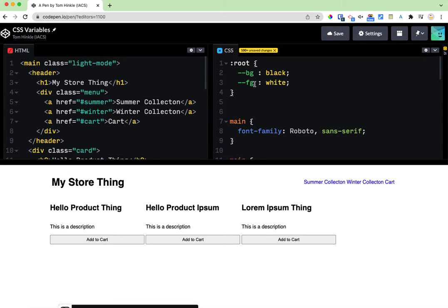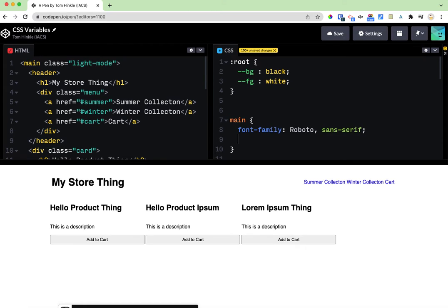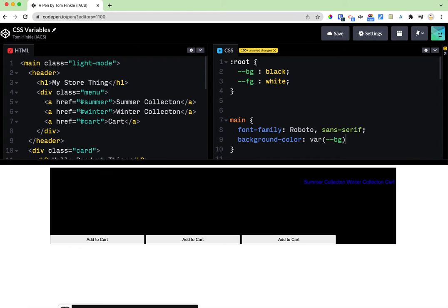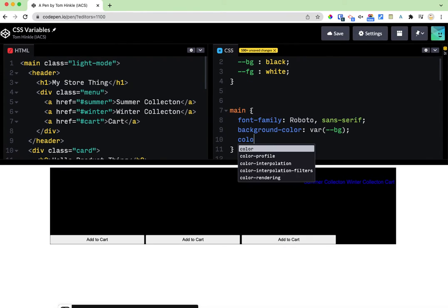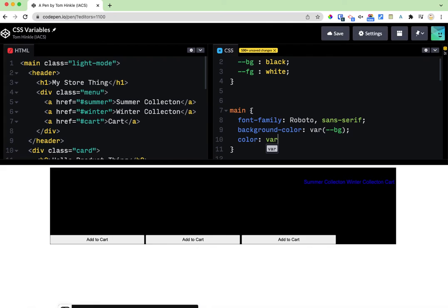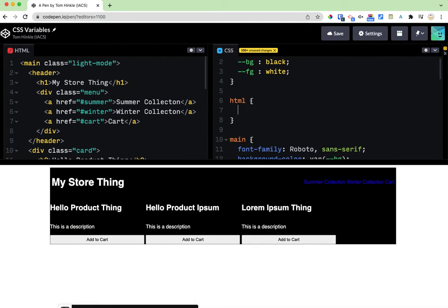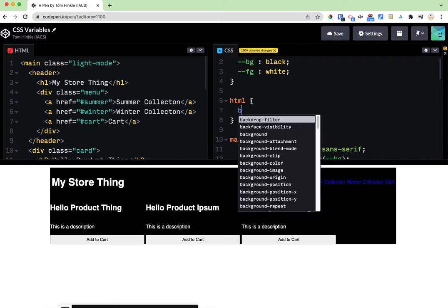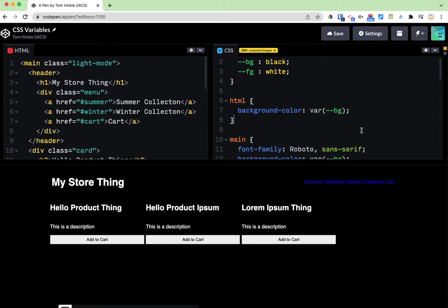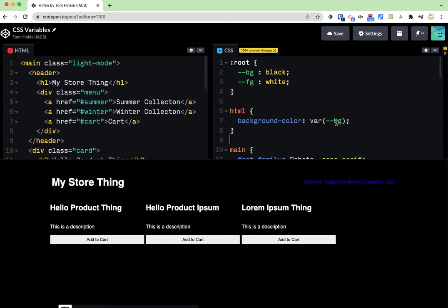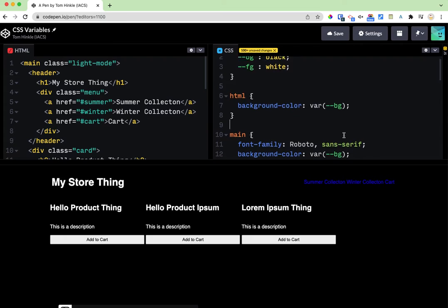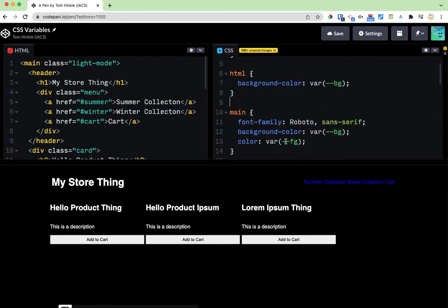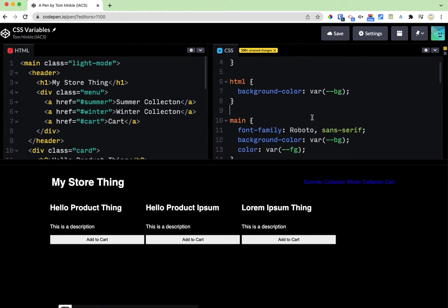Those variables are now available to use anywhere in my CSS values as I use the special word var and then parentheses. So for example if I wanted my main to have the background color var bg and the color var fg. Now I've got everything with this var bg as the background color and colors as fg.